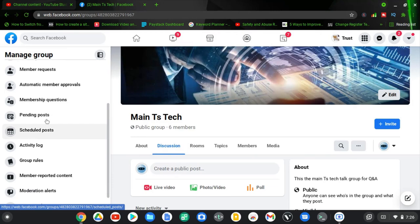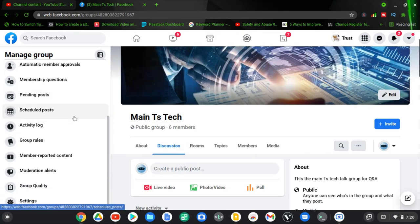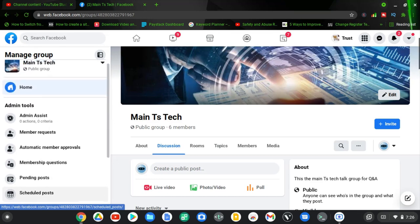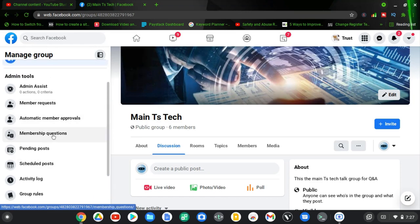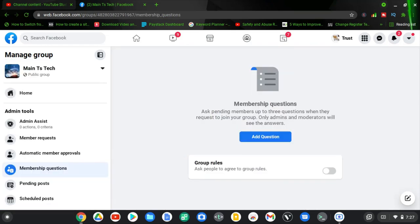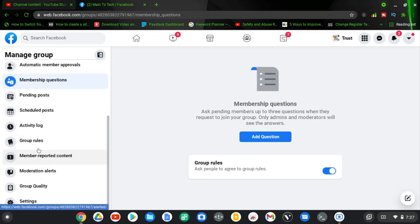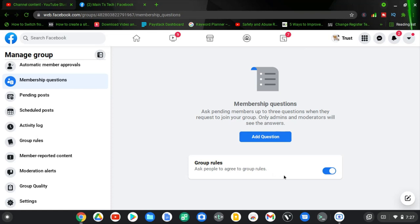You will notice where it has 'Membership Questions' — that is what I want to add and enable in the group. Click on 'Membership Questions' to enable it. You can notice it says 'Ask people to agree to the group rules.' I already set up the group rules, as shown in my previous video. So members will have to accept the group rules and also answer all of these questions before they'll be able to join the group.